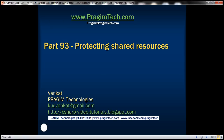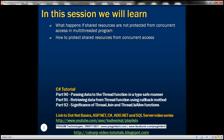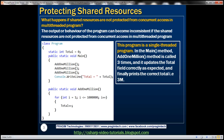This is part 93 of the C# tutorial. In this video, we'll discuss what happens if shared resources are not protected from concurrent access in a multithreaded program, and how to protect shared resources from concurrent access. So what happens if shared resources are not protected? The output or behavior of the program can become inconsistent. Let's understand this with an example.